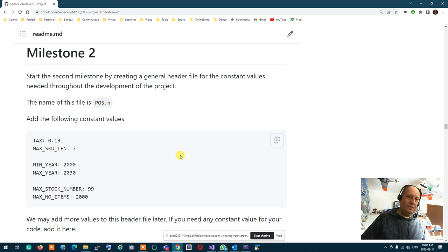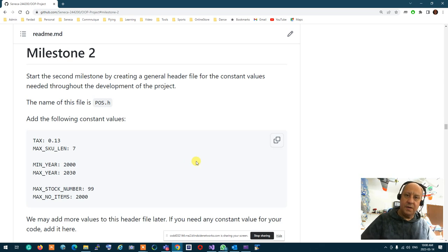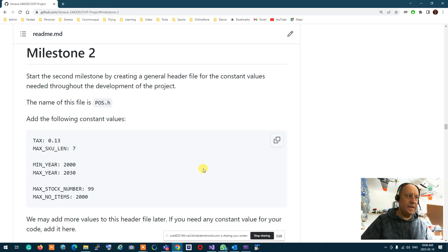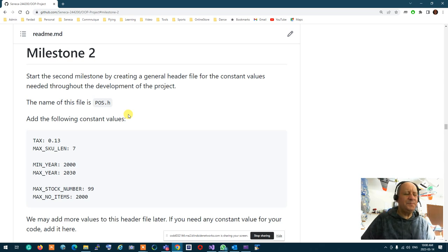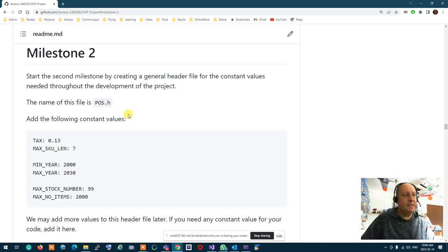The very first thing we need is somewhere in our project to have all the constant values we need — we call that the pos.h header file. That's essentially the header file of the whole point-of-sale system. Any constant values or definitions you need to carry around your system, you can put in that header file. These six values are what we need initially, and as time passes, you can add anything you want to it.